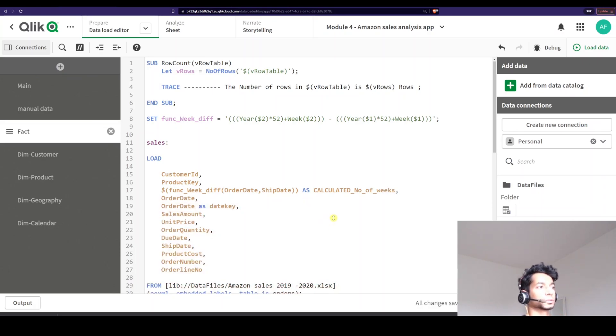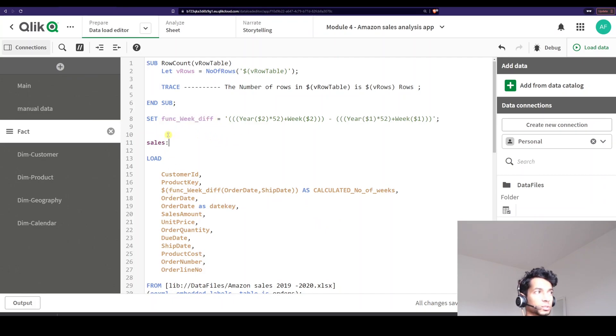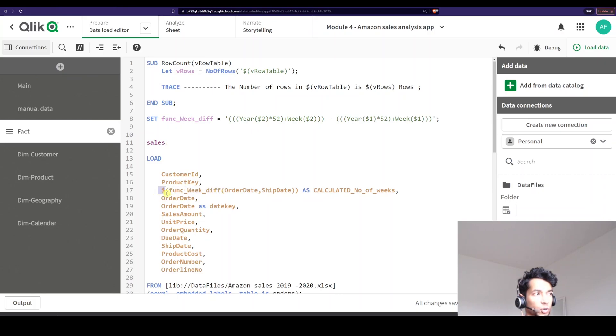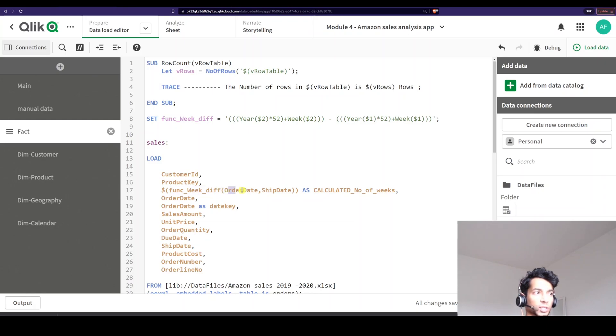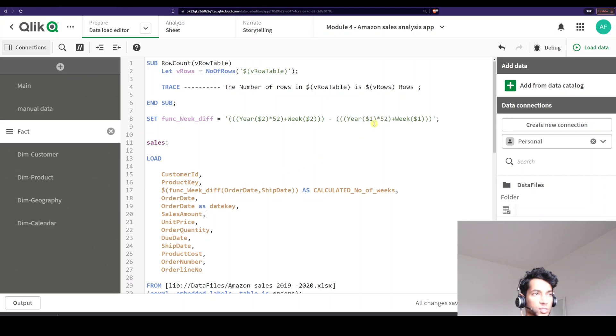Cool. So what's happening here? I've created a function. Well, I've actually created a variable. What is my variable function weak difference? When I'm calling the function or my variable, I'm just saying dollar expand my variable function weak difference. What are the two parameters that I'm running through it? Nothing but my order date and my ship date. What happens to this? The ship date goes into this and gives me a number. The order date goes into this and gives me a number and then it minuses the two and the output is nothing but my calculated number of weeks.